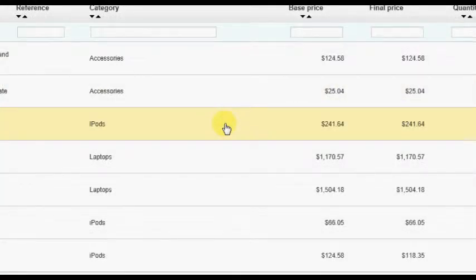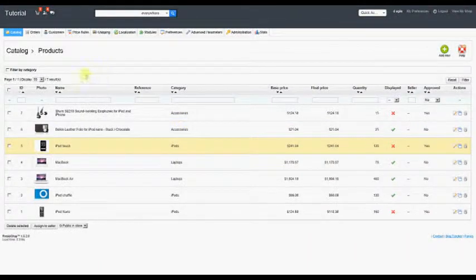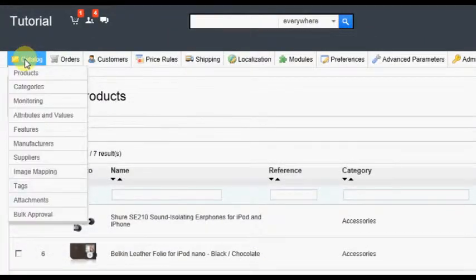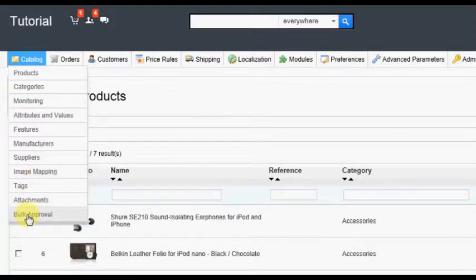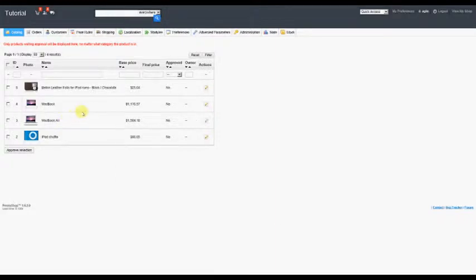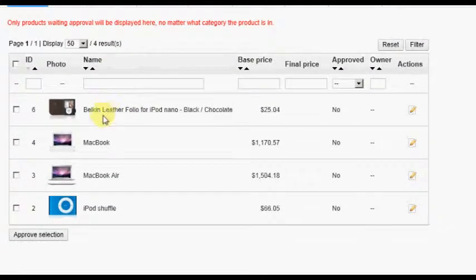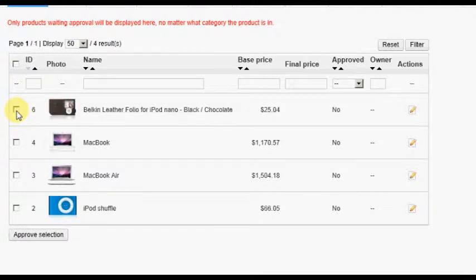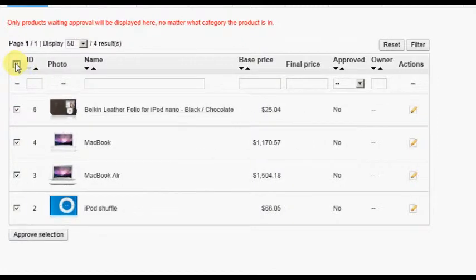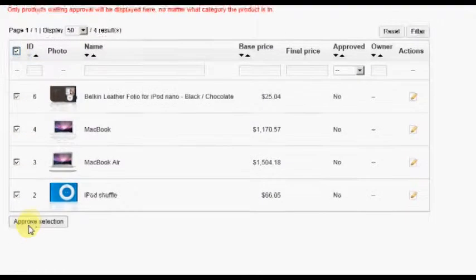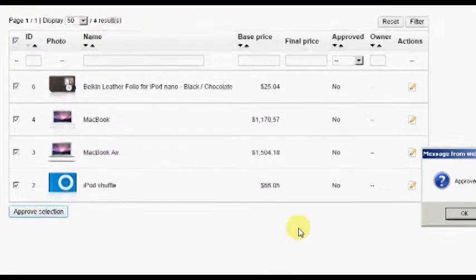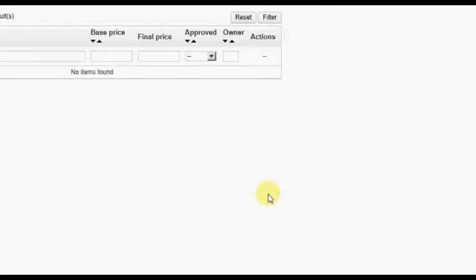To approve products in bulk, hover over or click on the Catalog tab, then click the Bulk Approval option. This page will only show products which have not yet been approved. Again, you will see a checkbox to the left of each item in the list. To approve multiple products, simply check the box for each item or check the box in the header to select all products in the list. Then click the Approve Selection button at the bottom of the list. All checked products will now be approved.